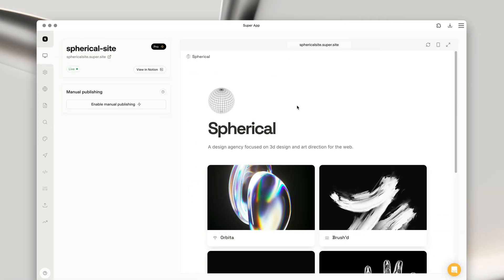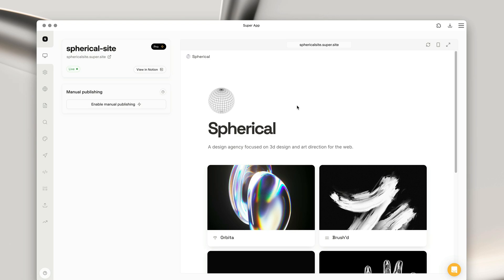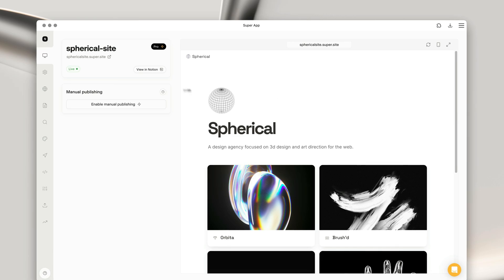So you can see here, I have a basic portfolio website set up in Super. And the first thing we're going to do before we add navigation menus is to confirm Super has detected the pages on our website.